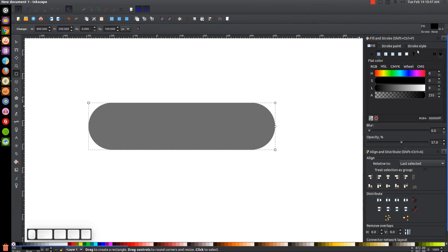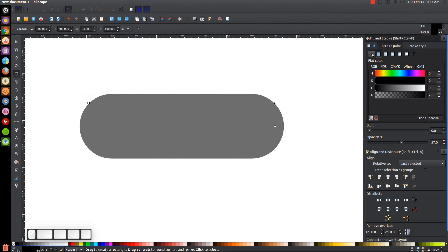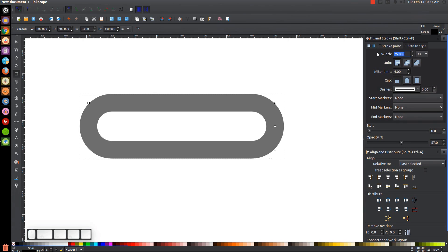Come over to the Stroke Paint tab, click the blue button to turn it on, then click the X at the bottom left to remove the fill color. Go to the Stroke Style tab and make sure the width is set to 75 pixels — if not, erase and type in 75. Set it to a rounded join and a rounded cap.